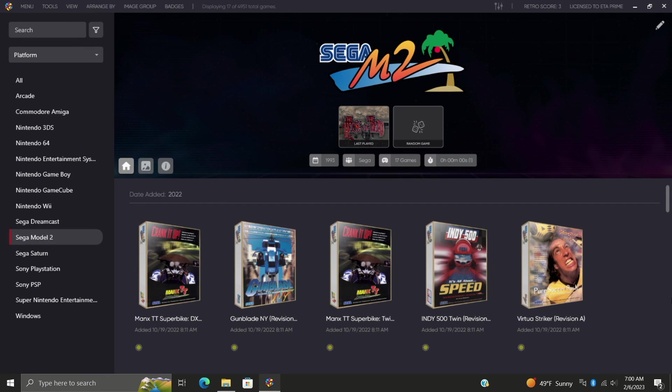Hey what's going on everybody, it's ETA Prime back here again with another LaunchBox tutorial. Today we're going to be talking about auditing our LaunchBox collection or auditing our games. This comes in really handy to manage your library.